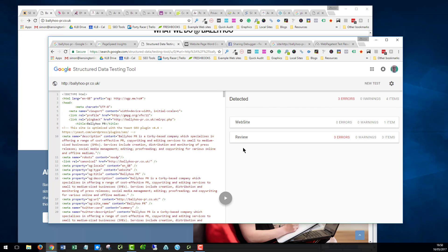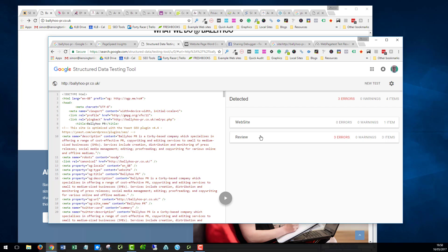For businesses, the best markup that you can use is probably for a PR company, Professional Services. And you can put so much information in a professional services markup that you would be amazed. Looking at how you can add that markup to your site, I think, is really important.